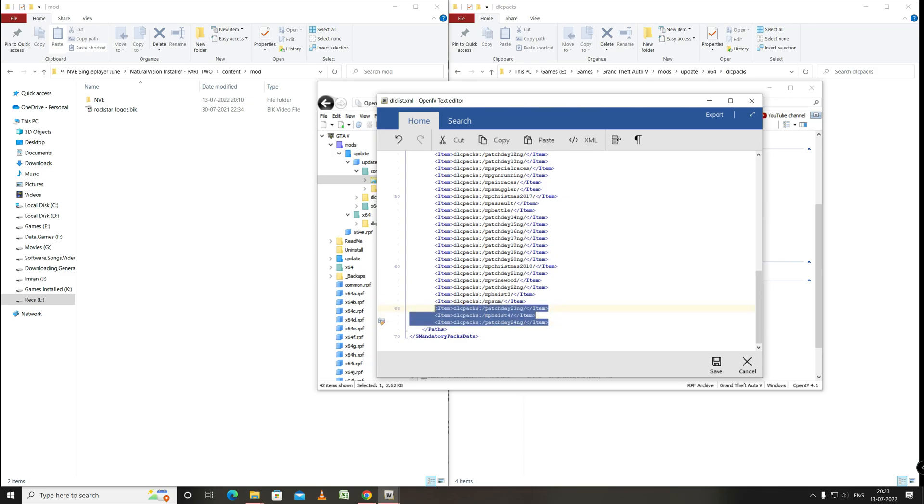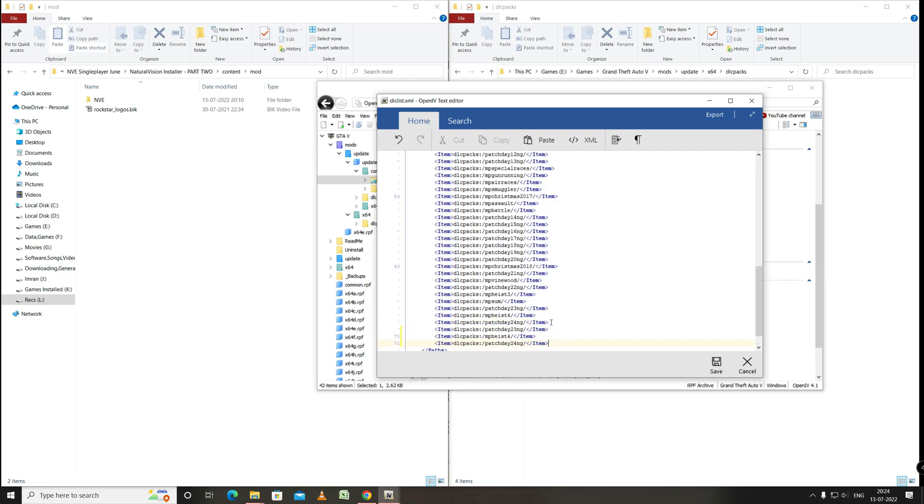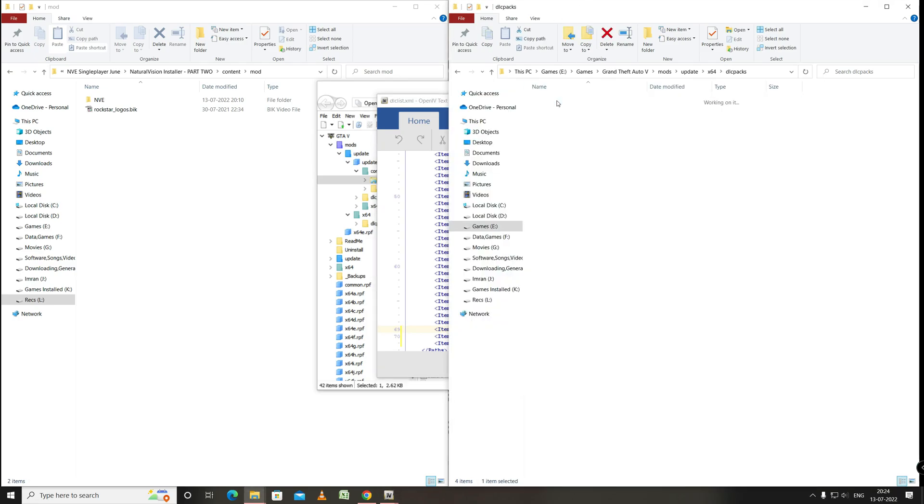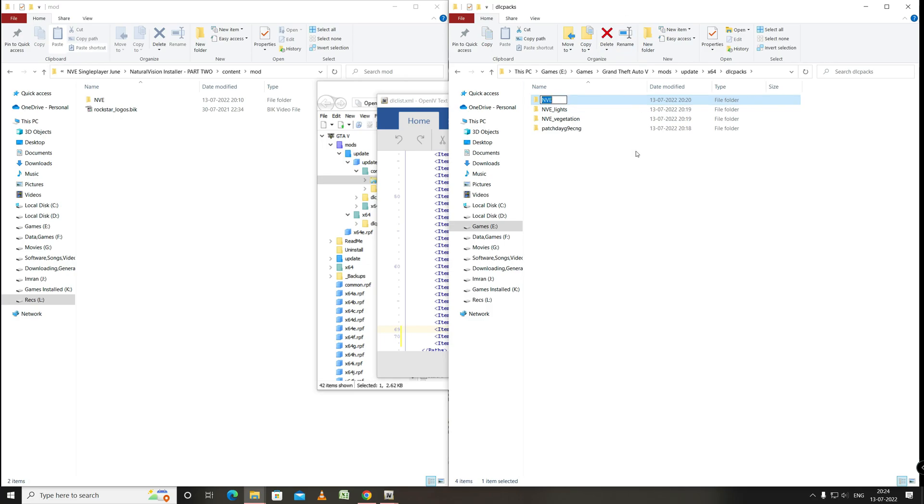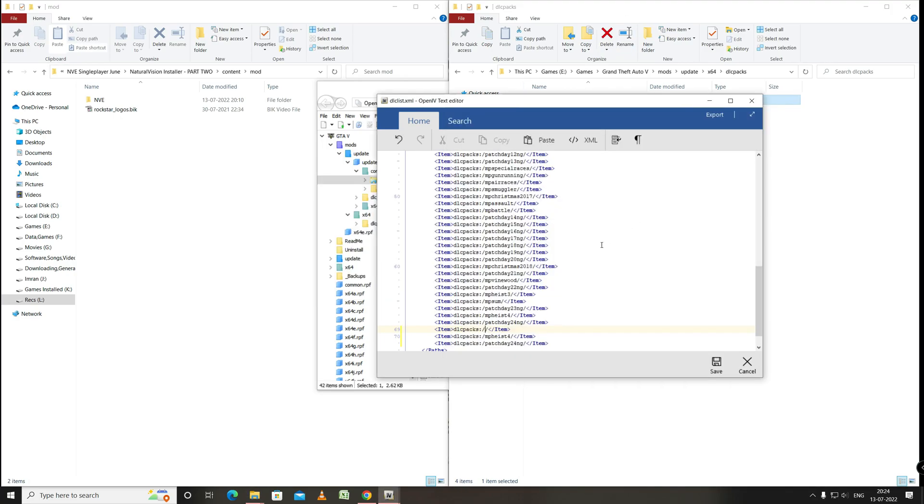Copy all three lines and paste as I do. Now as we have added three folders from NVE to the DLC folder of the game, we have to enter those folder names to this dlclist.xml to enable them to work. So just go here and rename them as I do. You can copy and paste the folder names so that there won't be any errors.